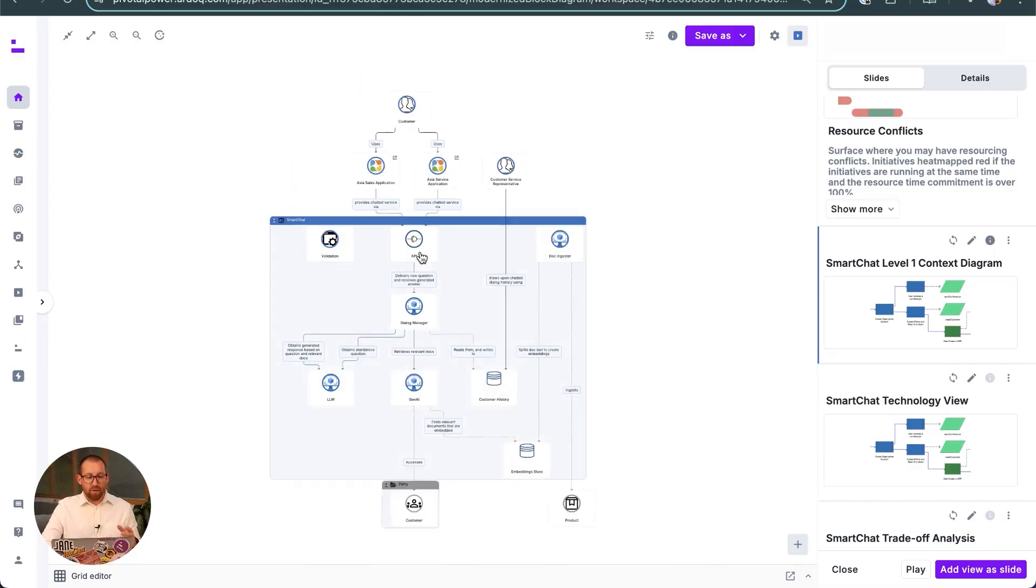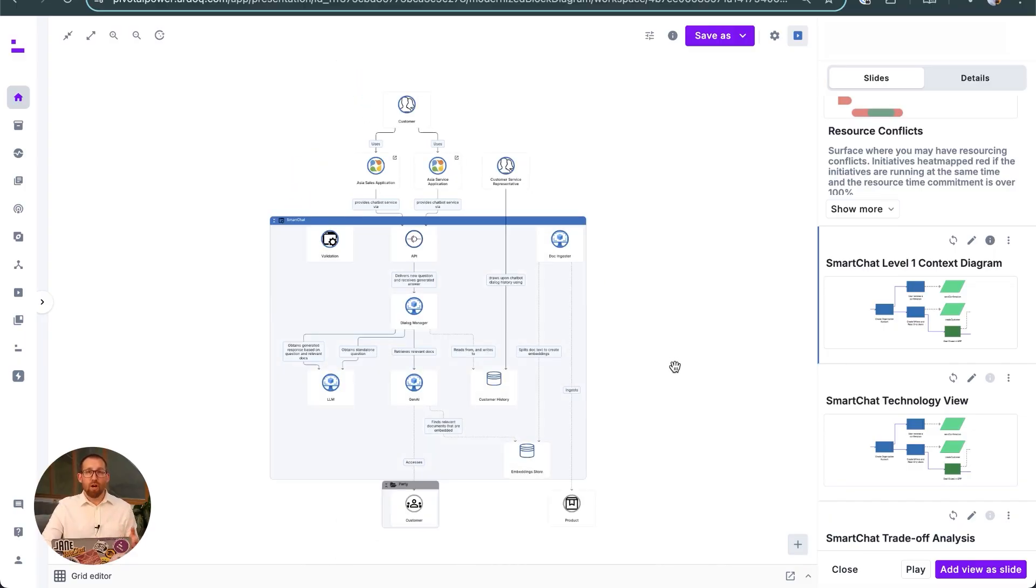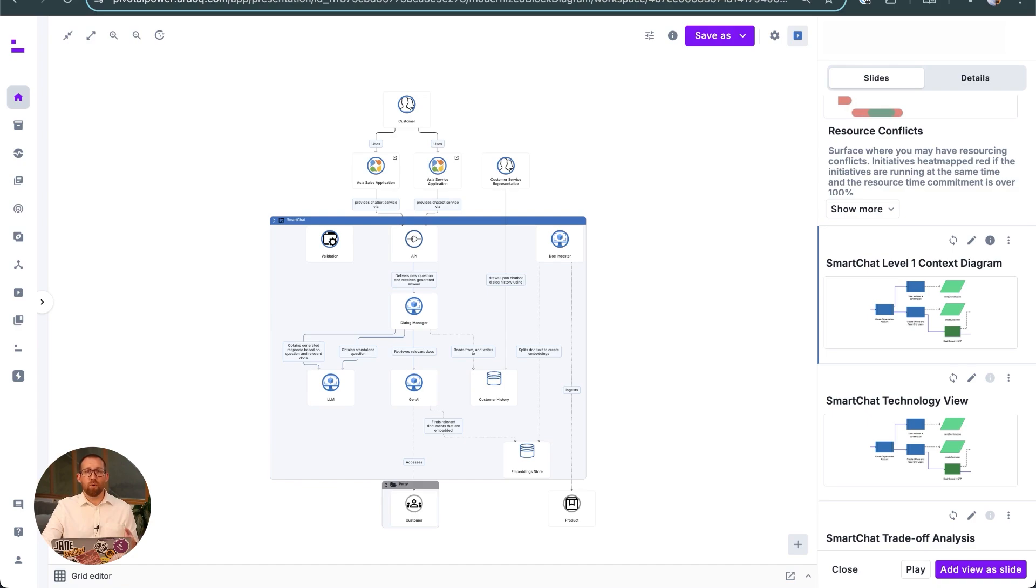Had any new connections been identified, this would have triggered a change at the higher level, alerting the business architect of a change to the higher-level context view.